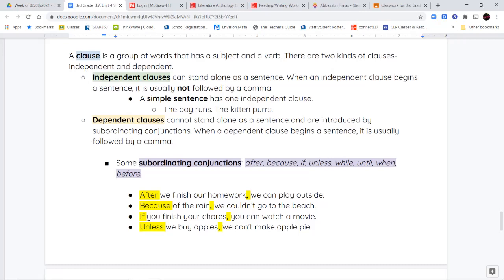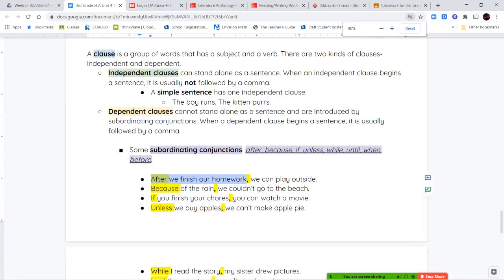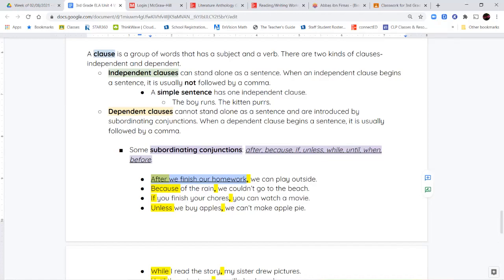So what do I mean by dependent clause? If I say 'after we finish our homework' — that's up to the comma — and you'll look at me and say, 'what? After you finish your homework, what? What's supposed to happen?' It's not a complete thought; it's missing information. That's what makes it a dependent clause. So 'after we finish our homework, we can play outside' — now that sentence makes sense. It starts with our dependent clause, followed by a comma, and then the rest of the sentence.